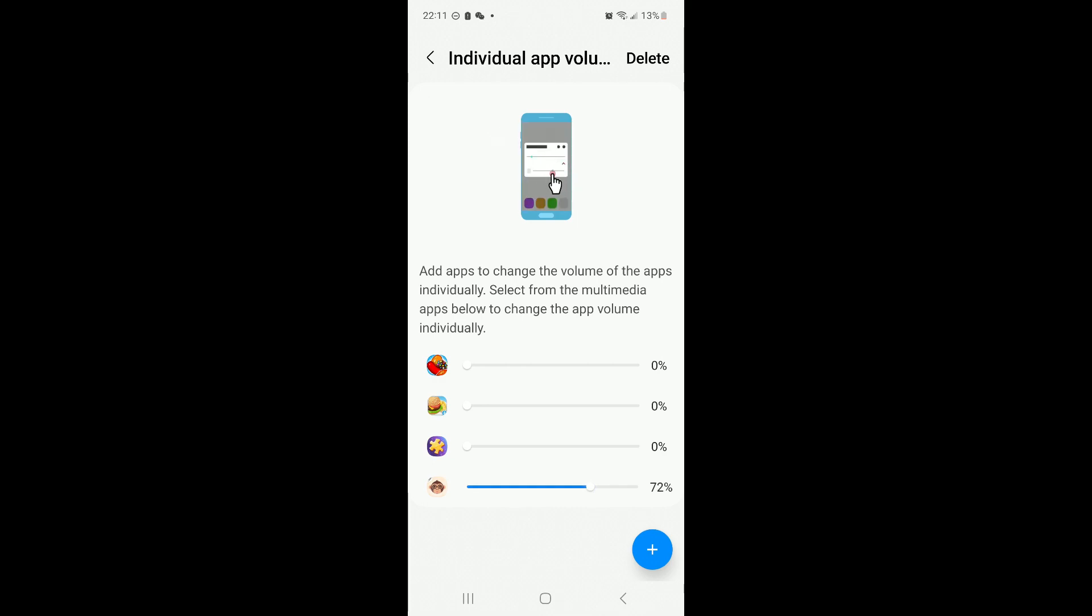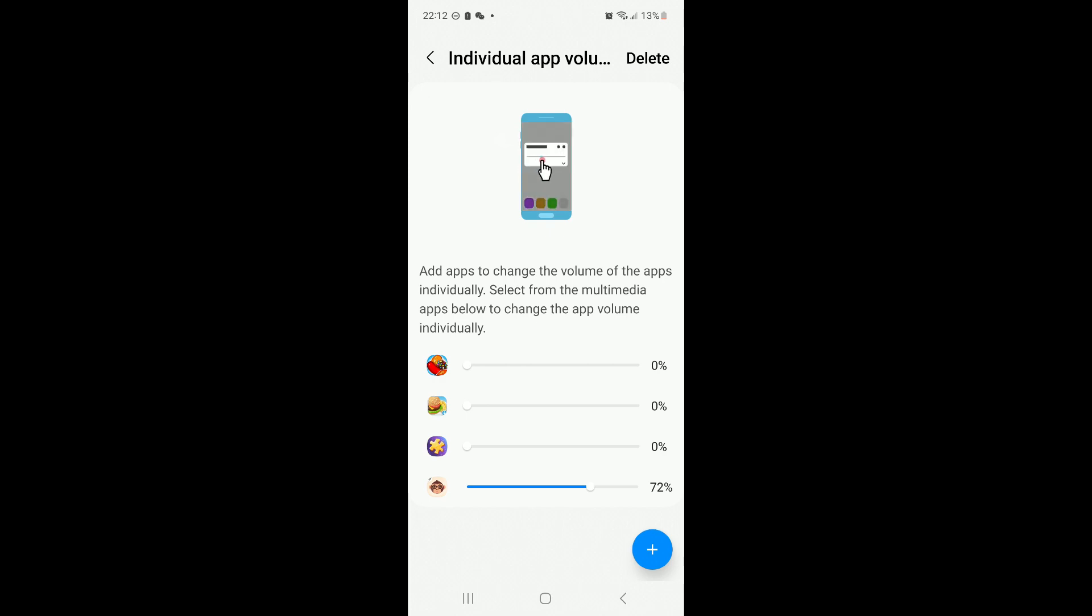That's how you control your Samsung cell phone sound system. Hope you enjoy this video. Have a nice day. Bye-bye.